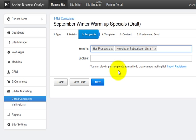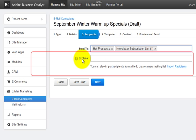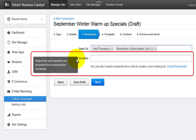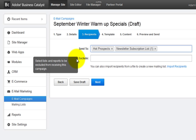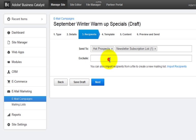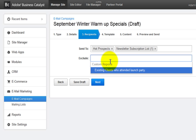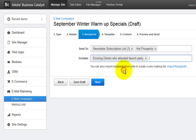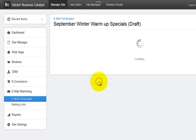And now the exclude option allows automatic removal of recipients who meet other criteria. For example, sending to everyone who has opted in except those who have recently purchased a specific product or who've already attended an event or any other custom report criteria that you've defined.